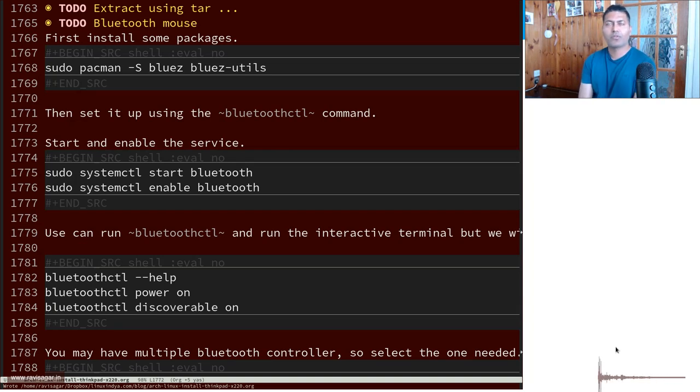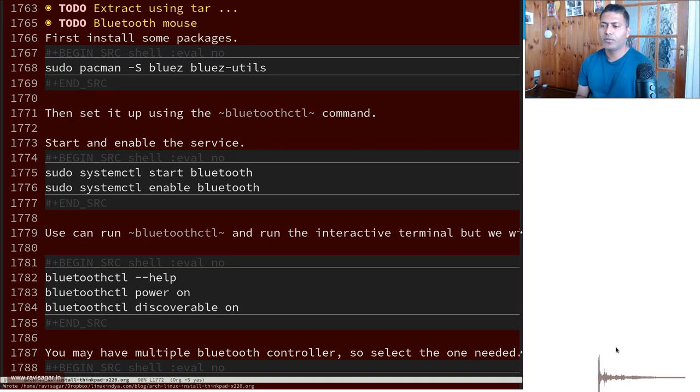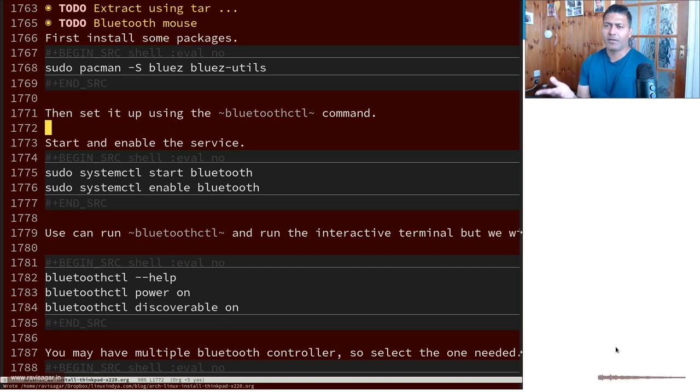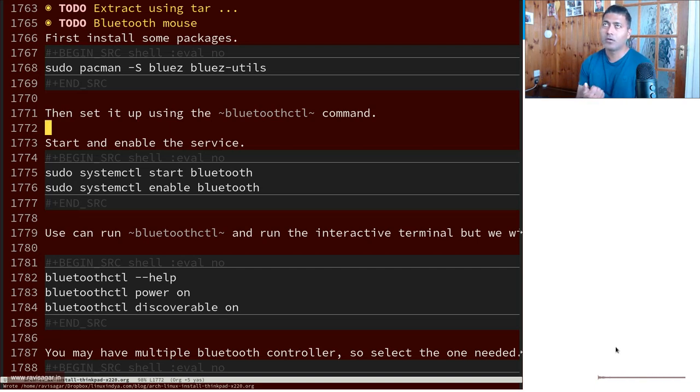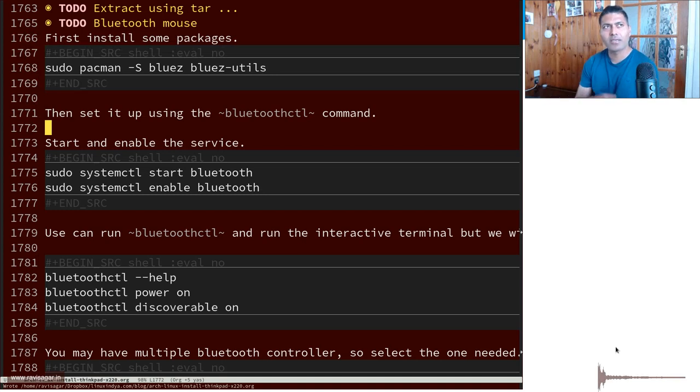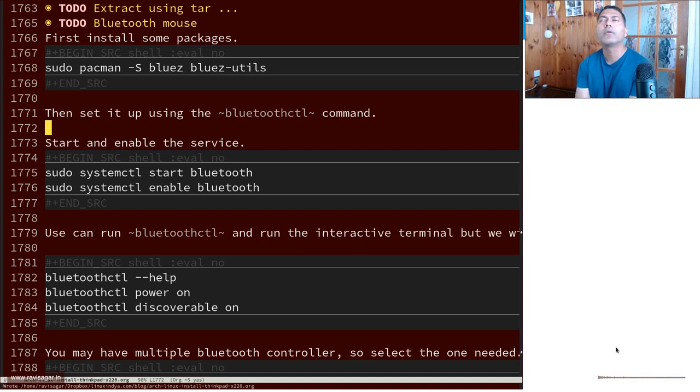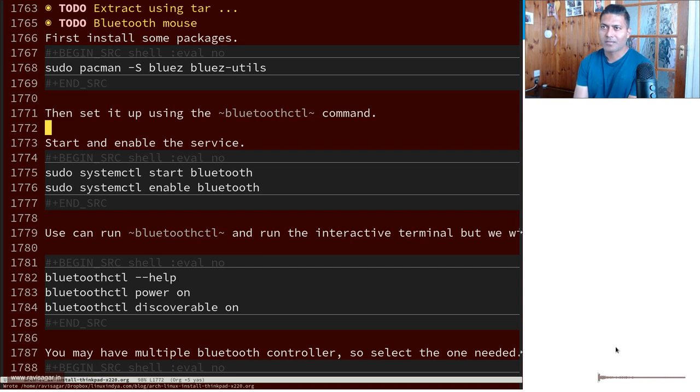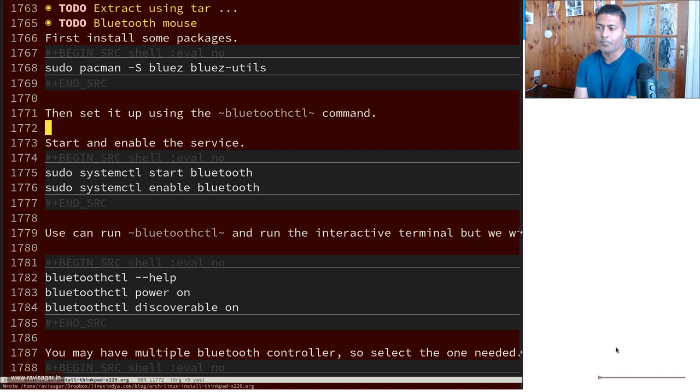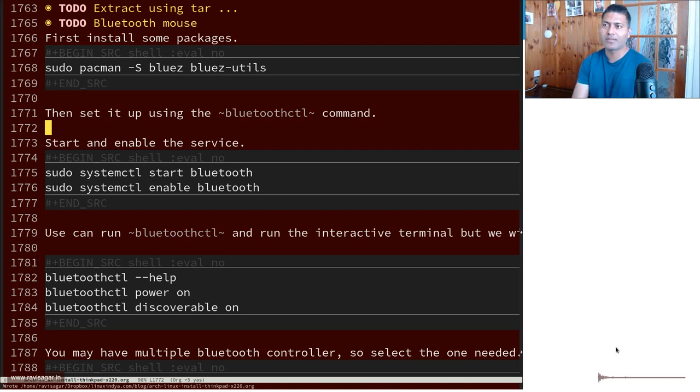Hello everyone! So I have been using this ThinkPad T14 for six months, a bit more than six months. I think I started using it in December last year, 2022. Now when I started using this laptop, first of all I'm extremely happy with this laptop.